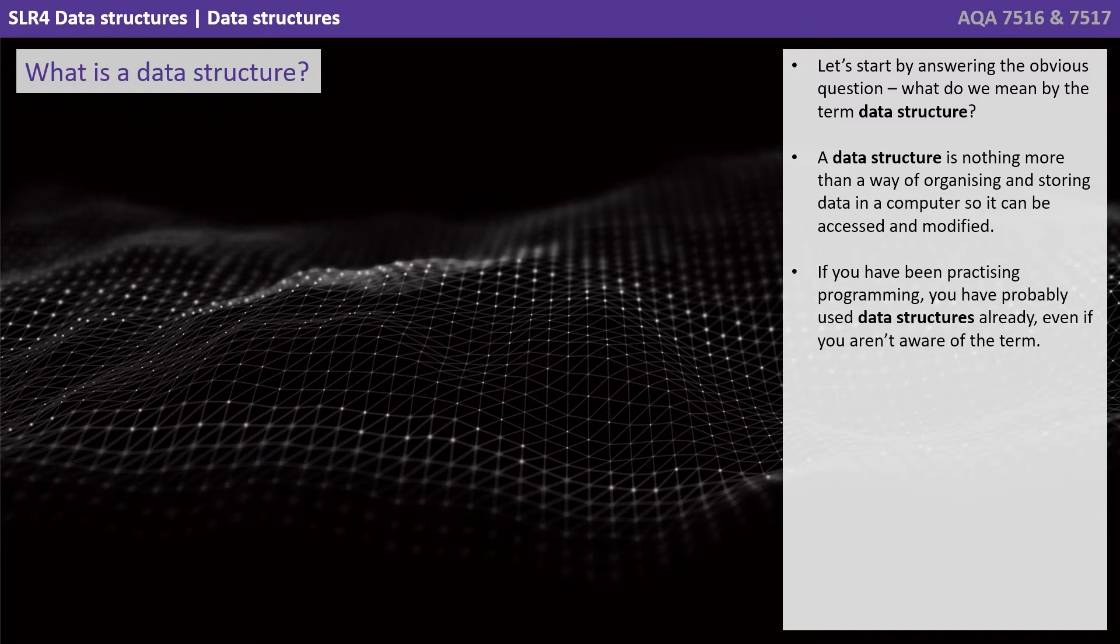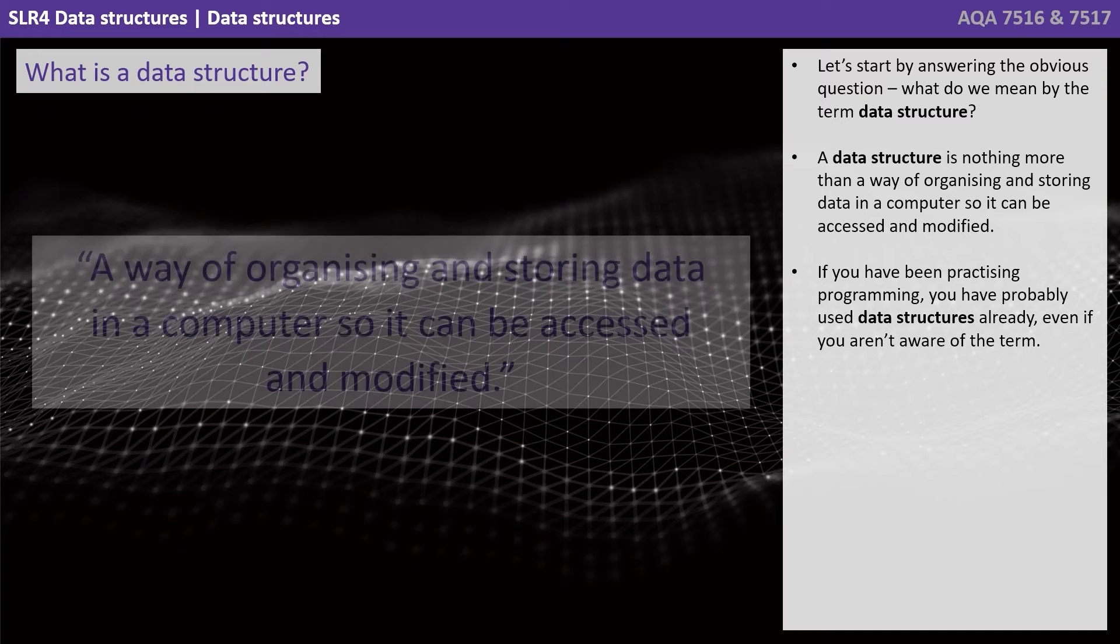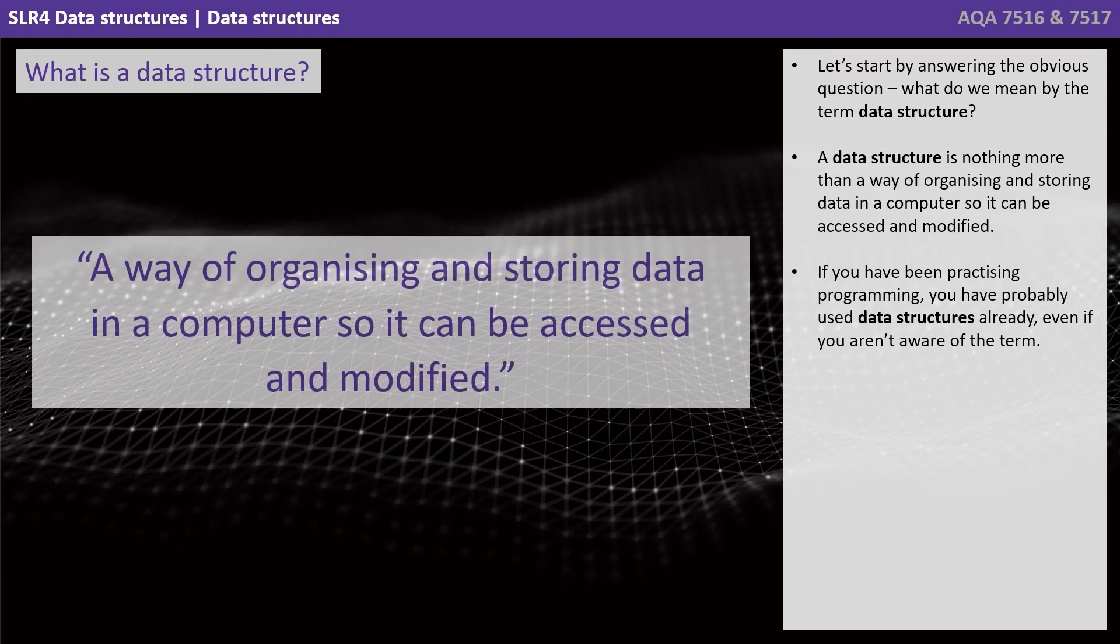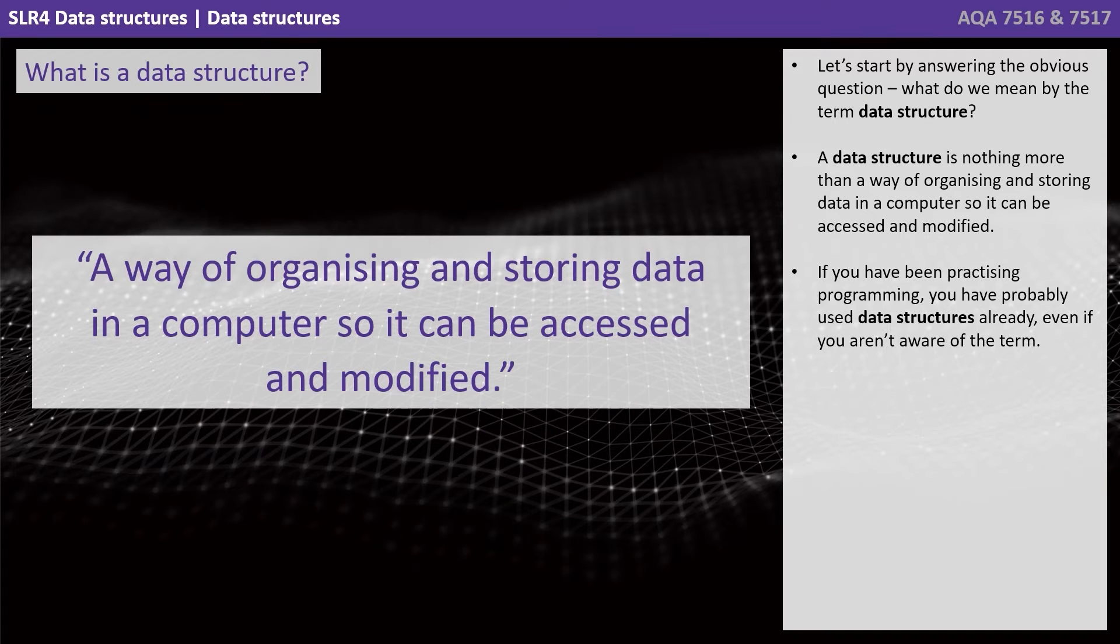A data structure is nothing more than a way of organizing and storing data in a computer so it can be accessed and modified.